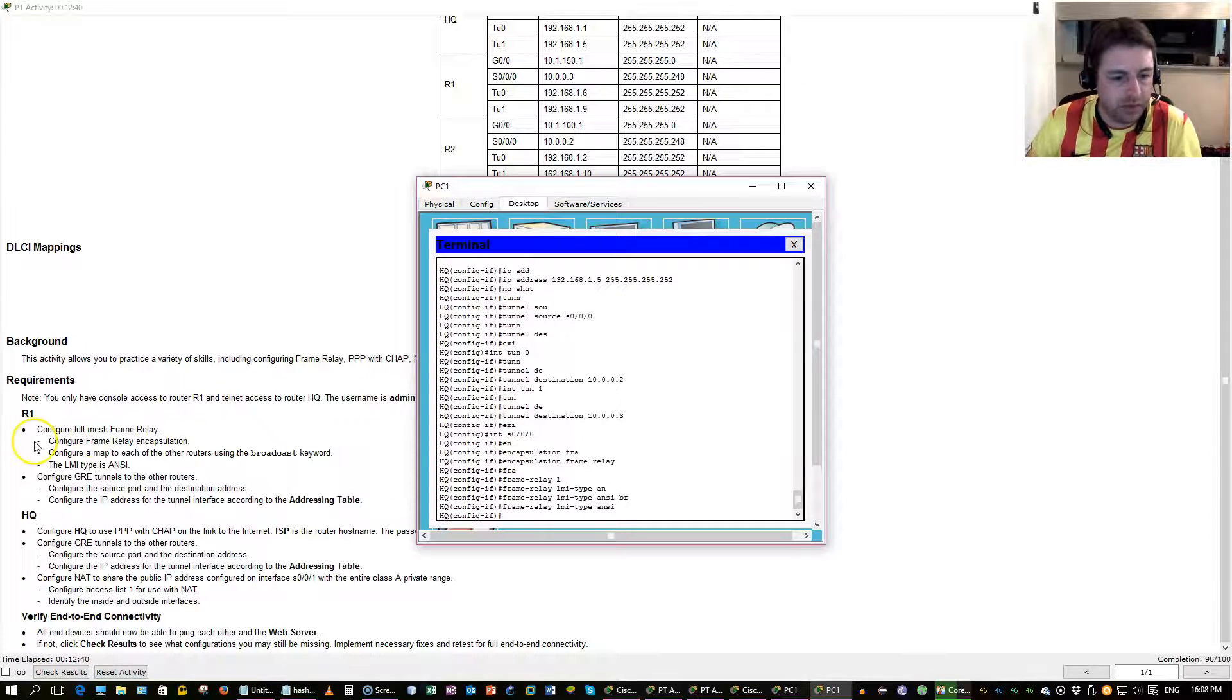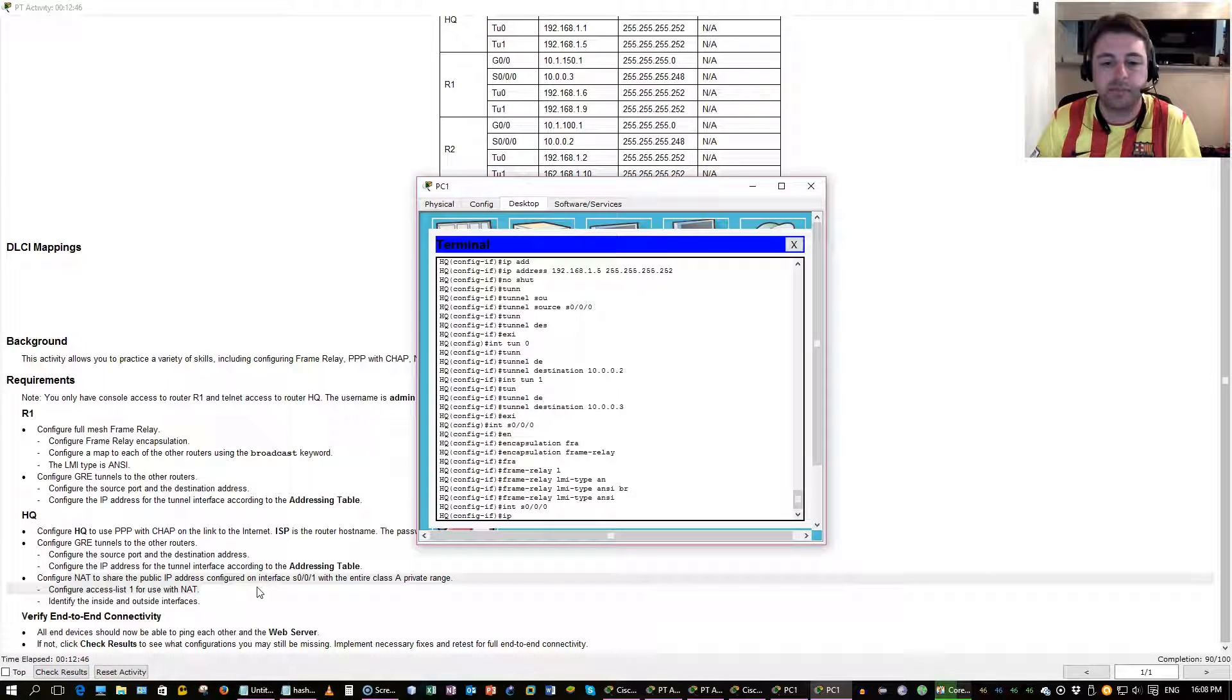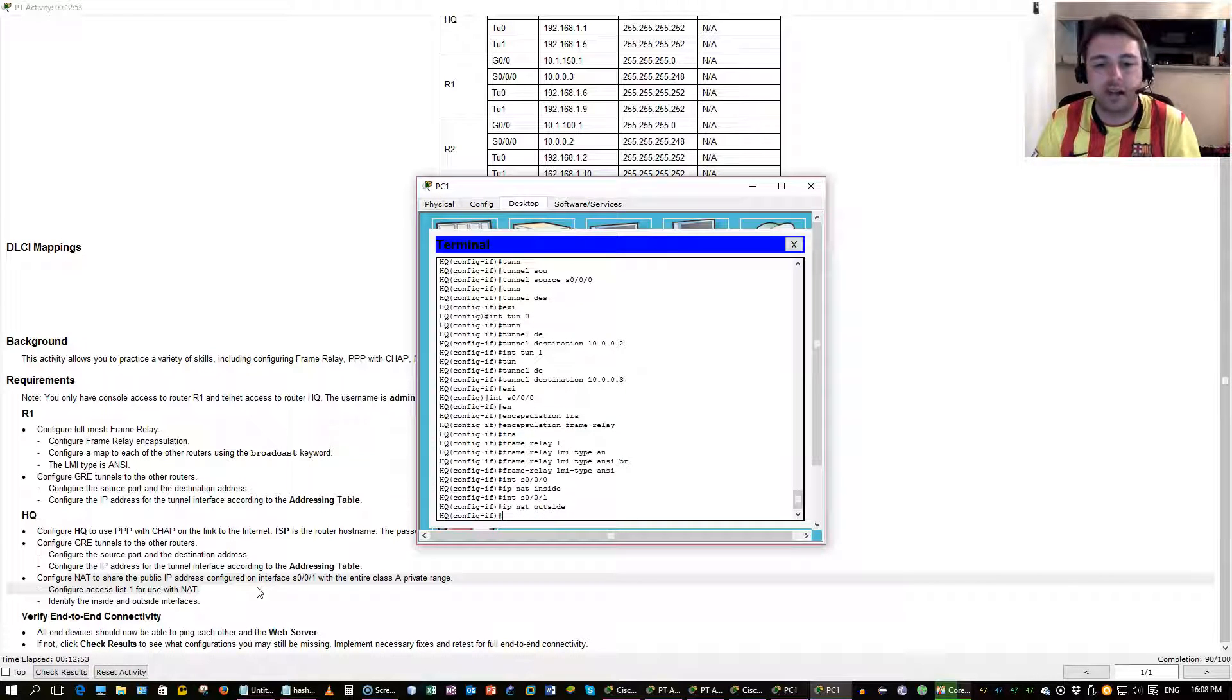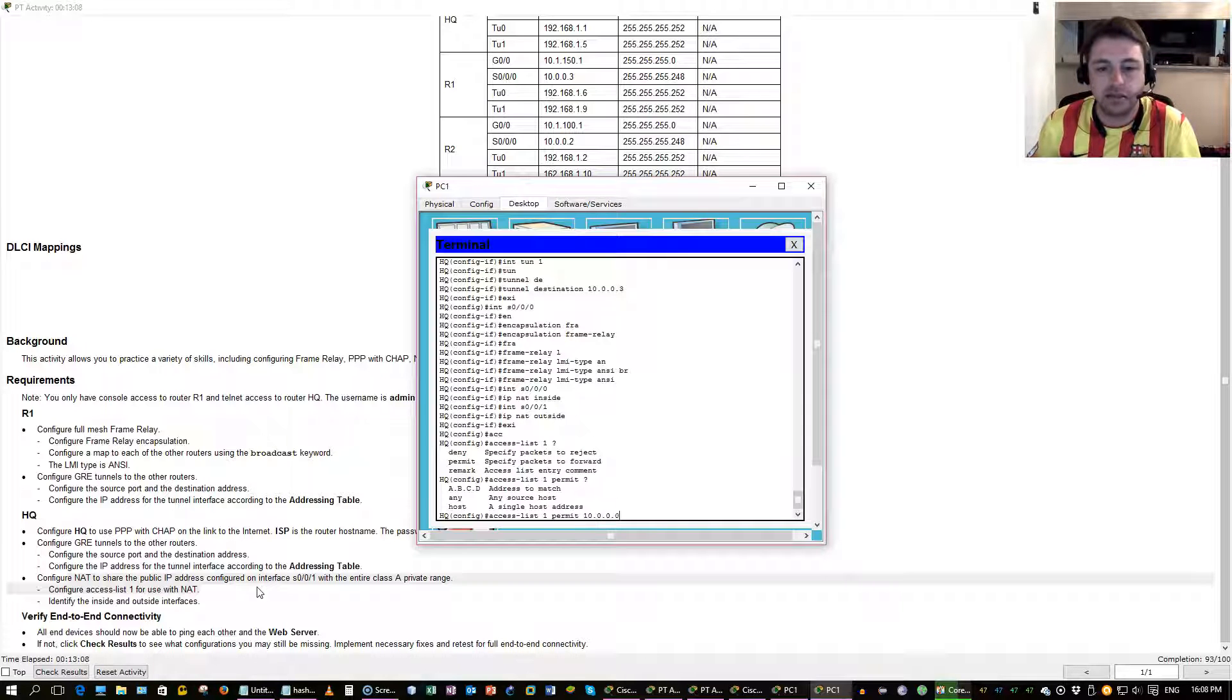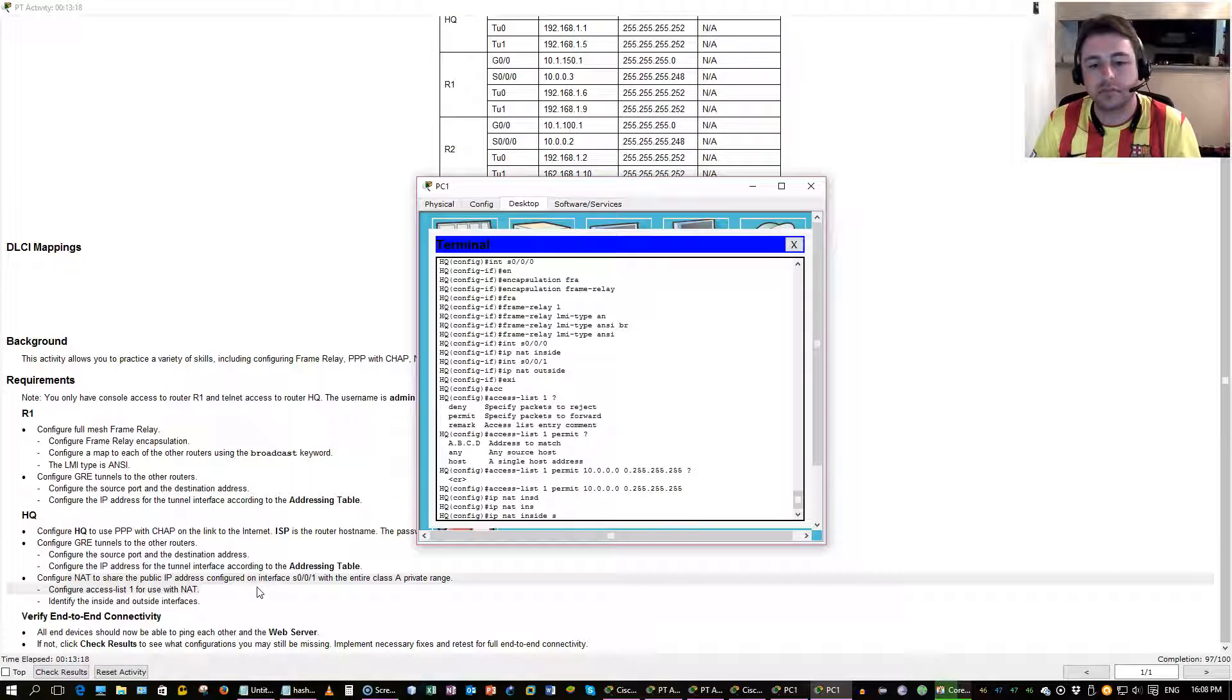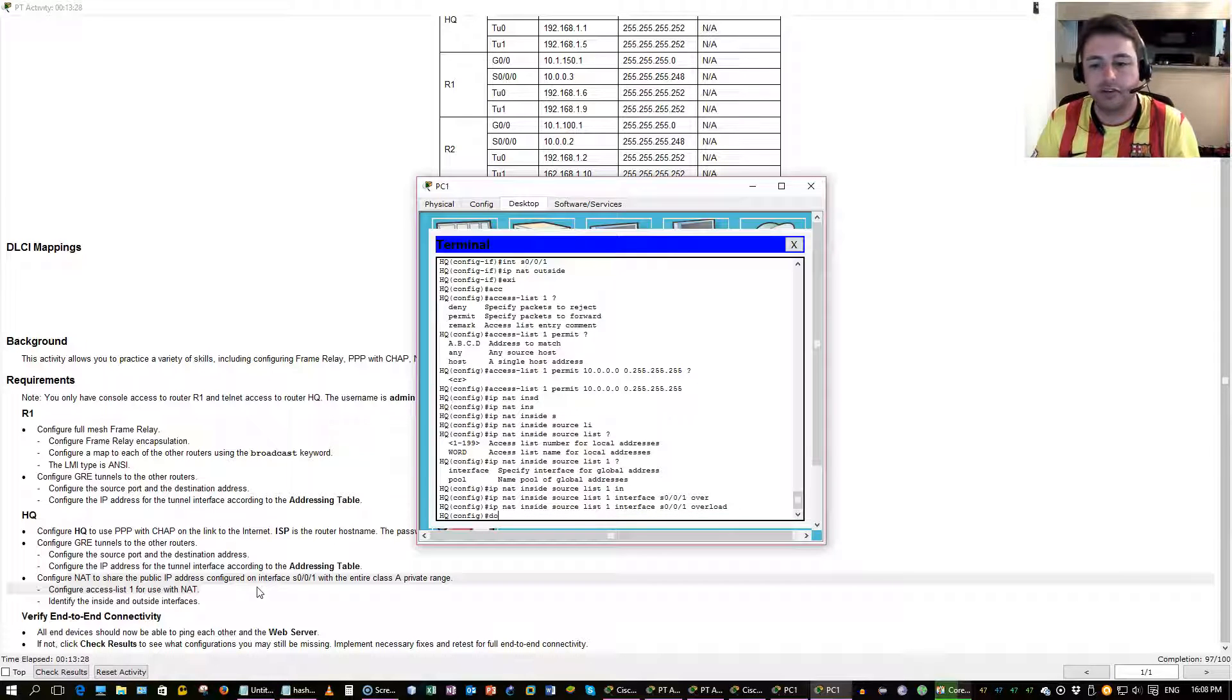Alright, last step. Now we need to do NAT. Interface inside is going to be here. IP NAT inside. This one is going to be IP NAT outside. The one facing the internet. Write us an access list. What does it say? To share the public IP address on the class 8. Slash 8. Overload here. Should be done.